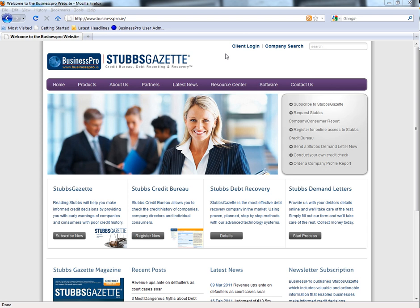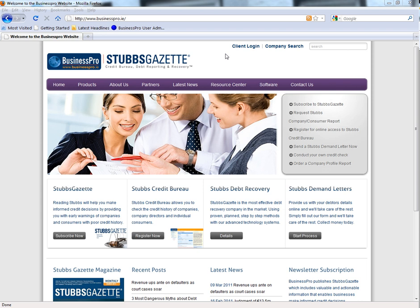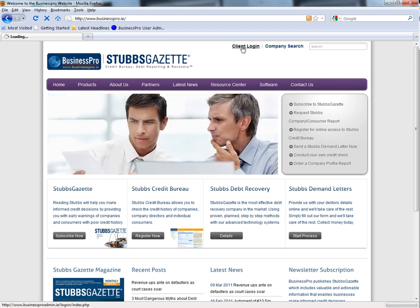First, you need to log on to our website, which is www.businesspro.ie. On the top right hand side, please select Client Login.